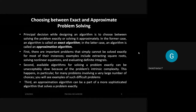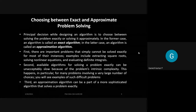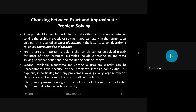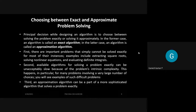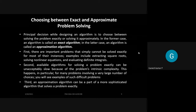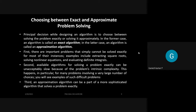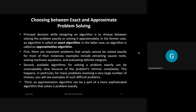Available algorithms for exact problem-solving can be unacceptably slow for certain problems due to intrinsic complexity. For problems involving a very large number of choices, exact solving becomes difficult. An approximation algorithm is treated as a sophisticated type that tries to solve such problems as closely to exact as possible.